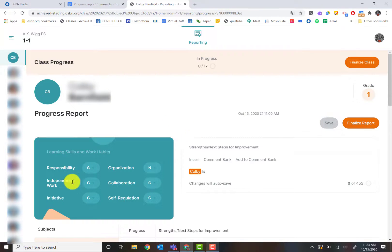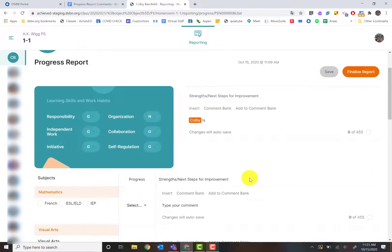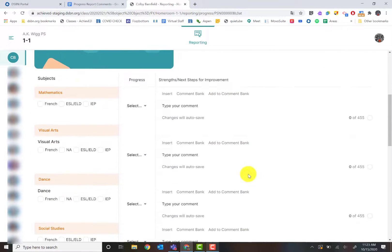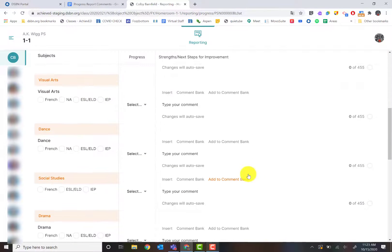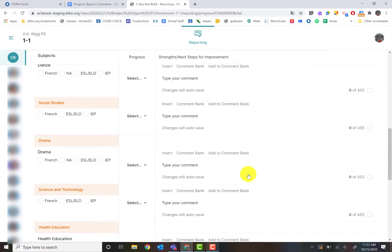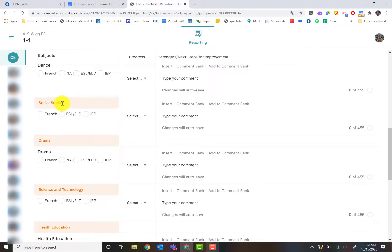As you can see, I can go in and there's your learning skills. As I scroll down, there's each subject that I would be reporting on. Now remember, if you're a rotary teacher, you are only going to see whichever subject you are responsible for on this report card program.